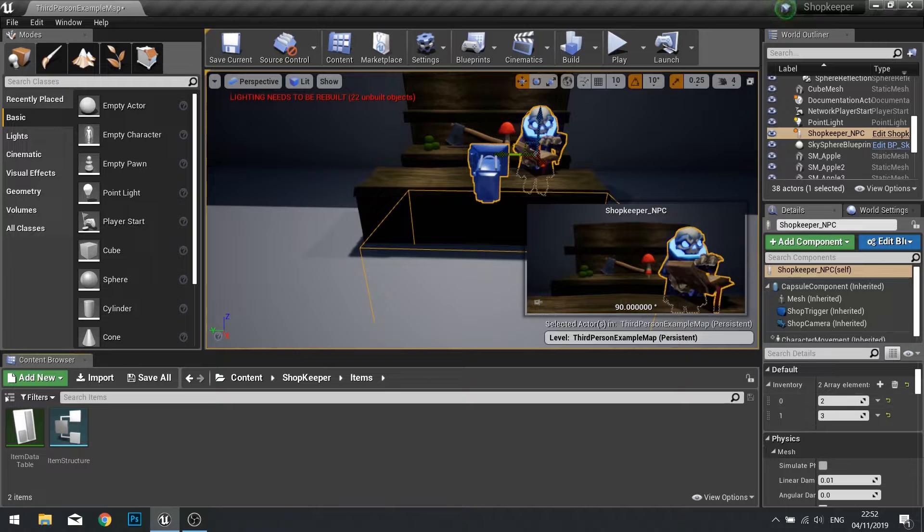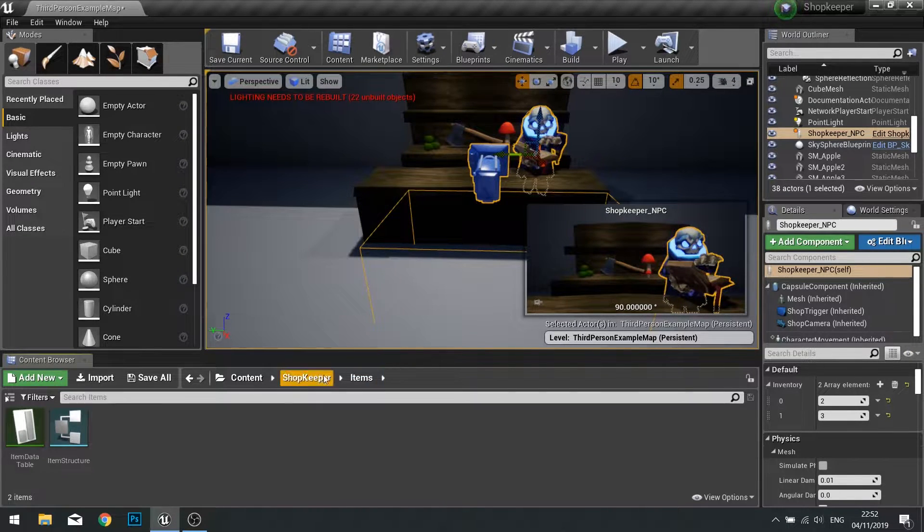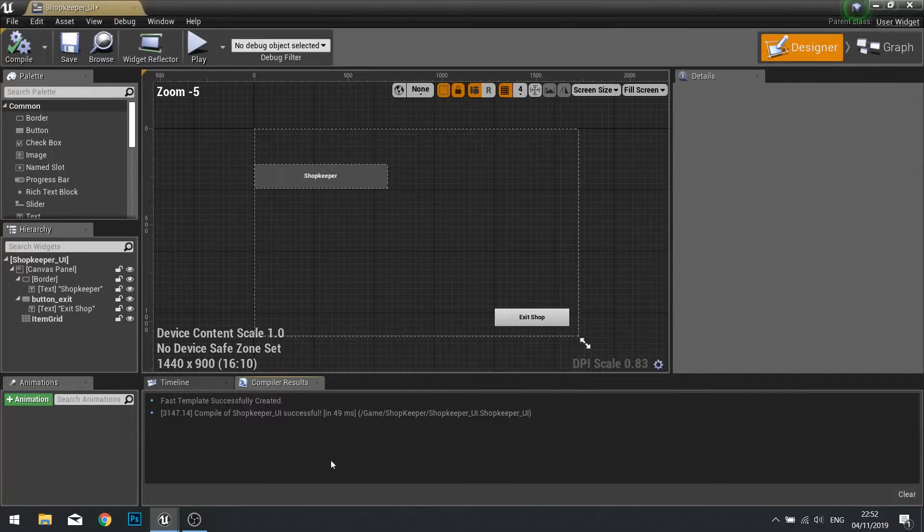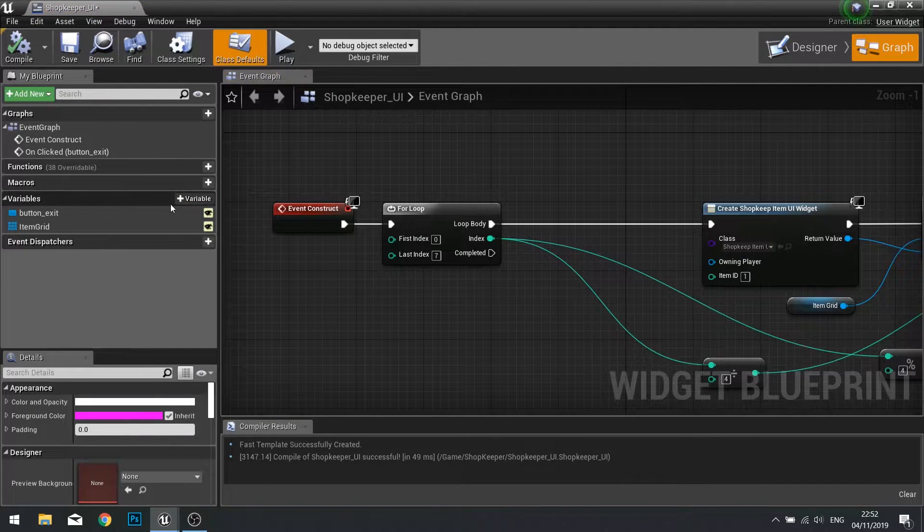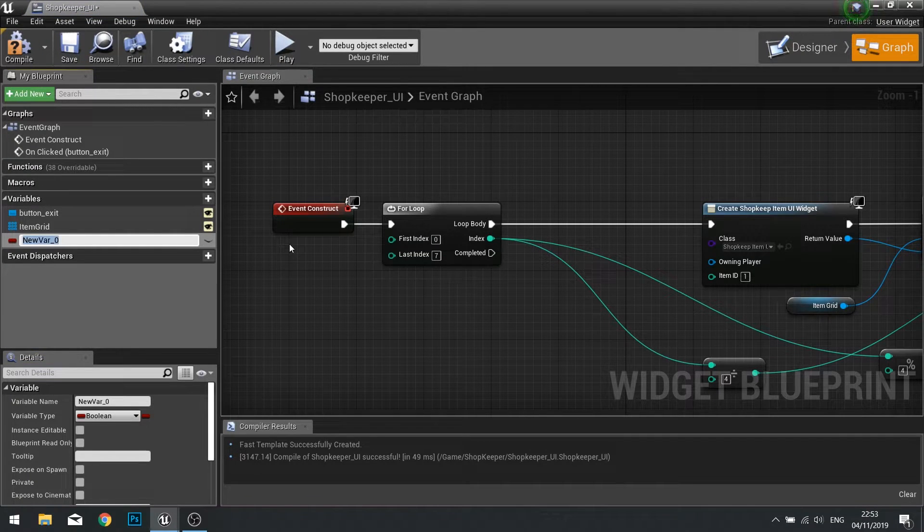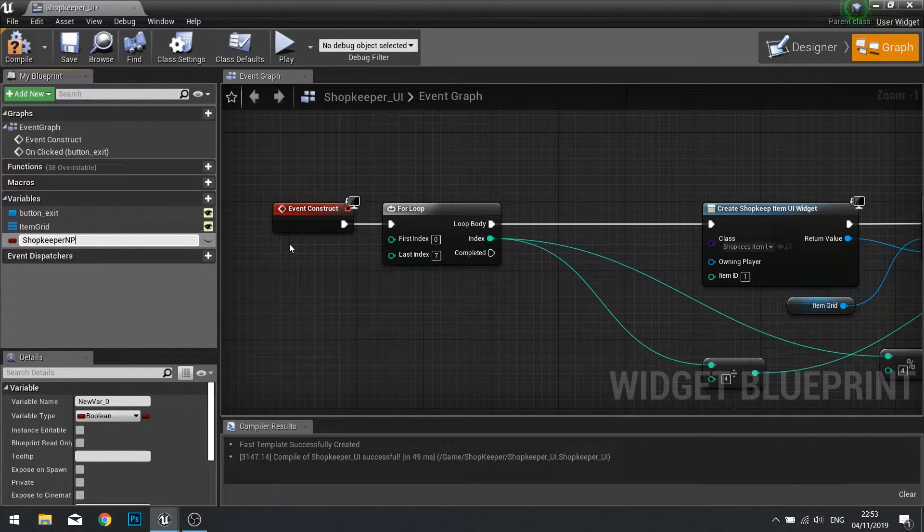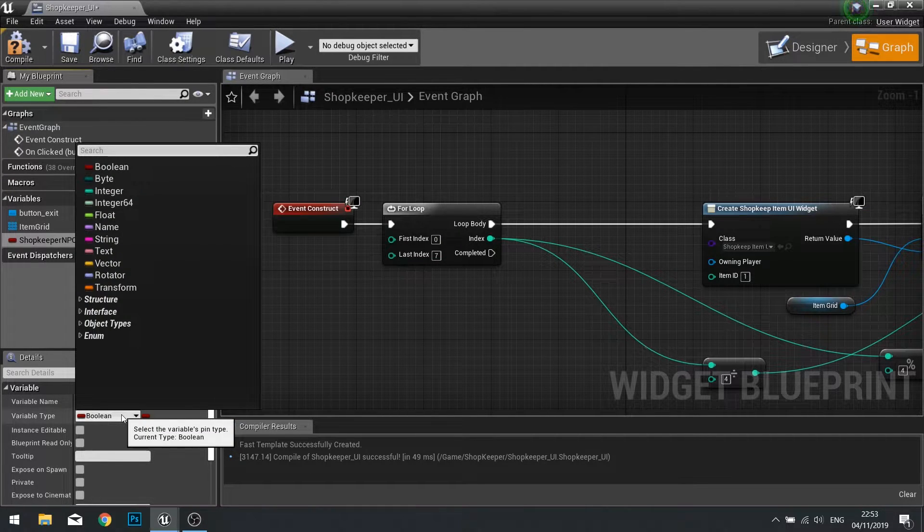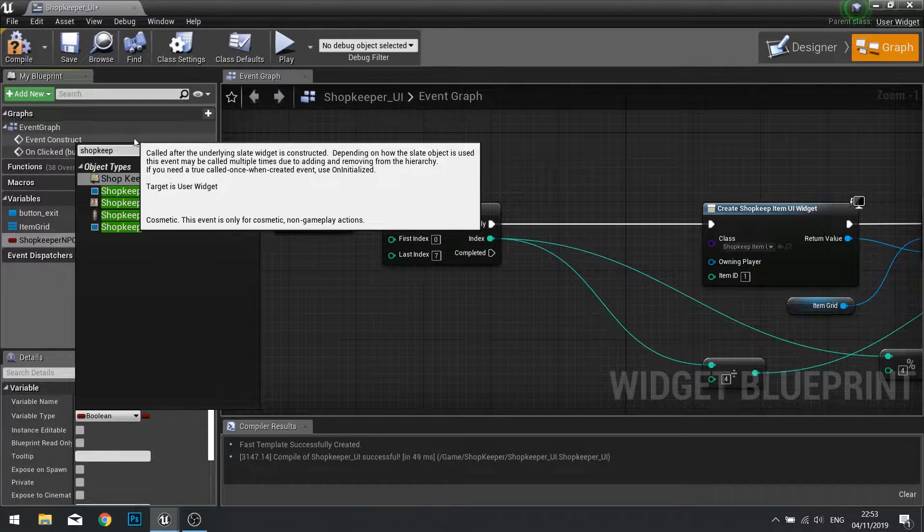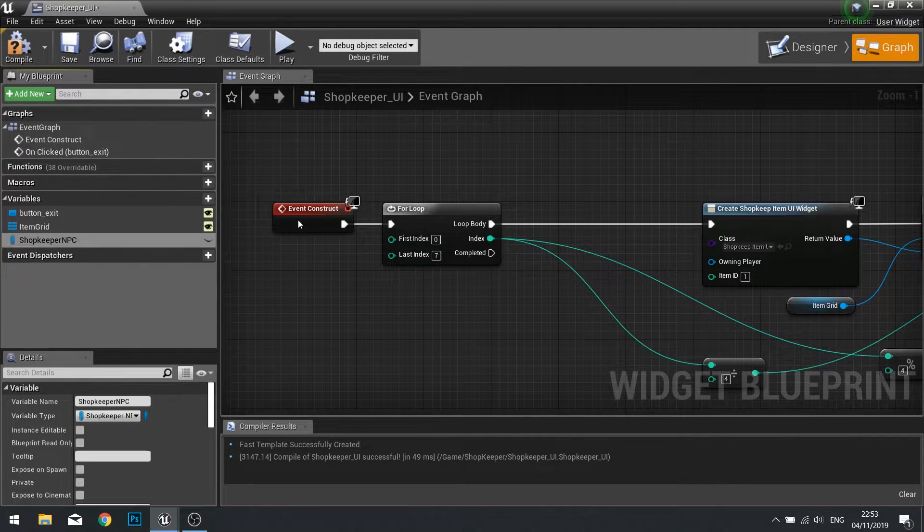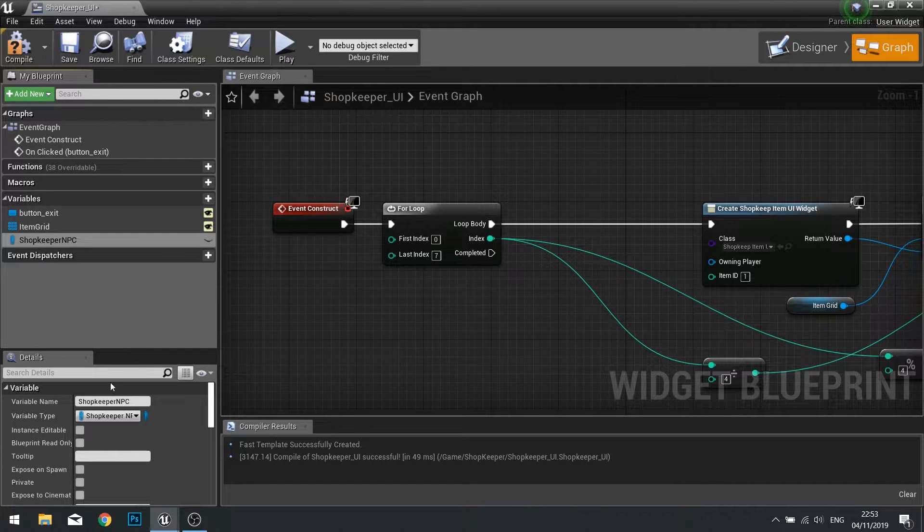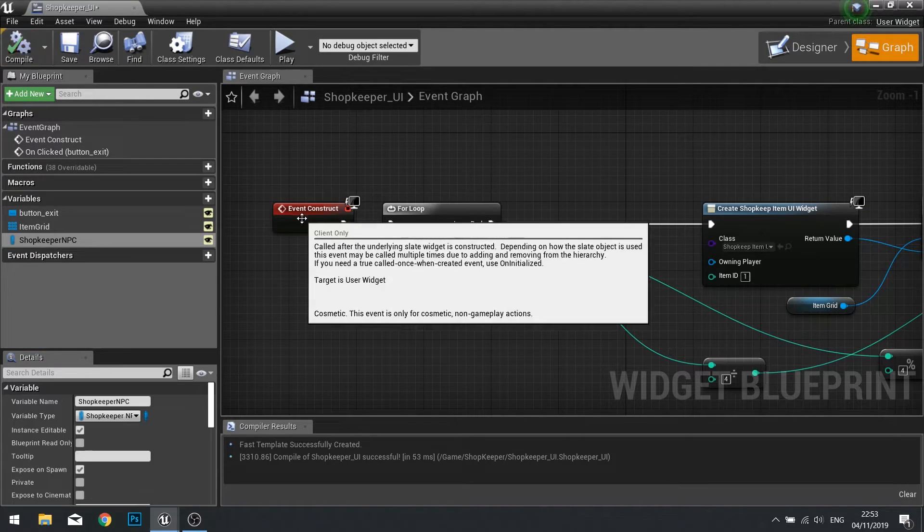Now we have to get these and feed them into our UI. In our shopkeeper UI we need to add a variable, and the variable we're going to add is the NPC that we need to use. I'm going to call this one shopkeeper NPC and it's going to be of the type shopkeeper NPC, which will be a reference. Make it editable and exposed on spawn and click compile.